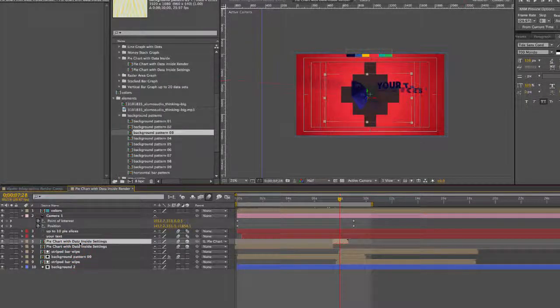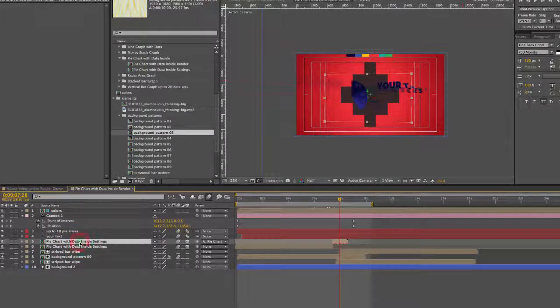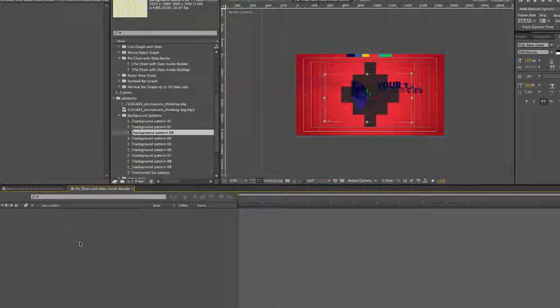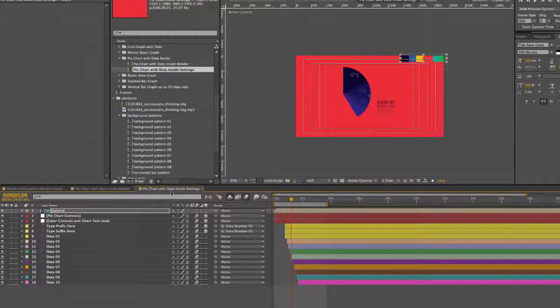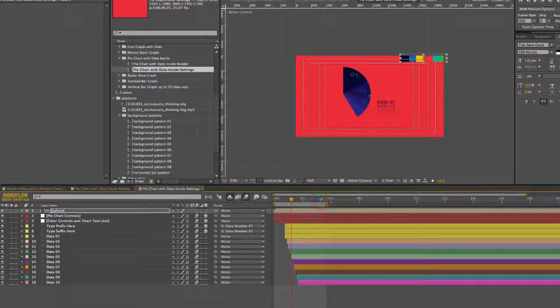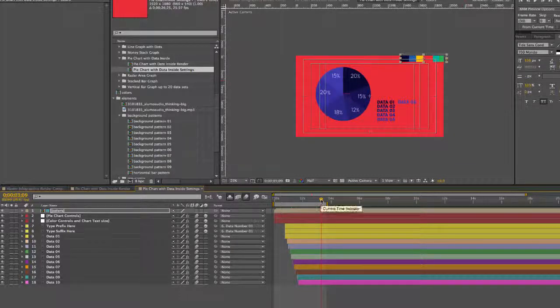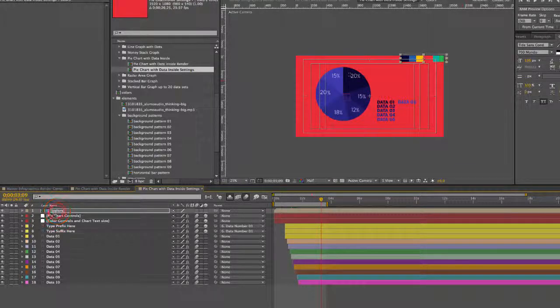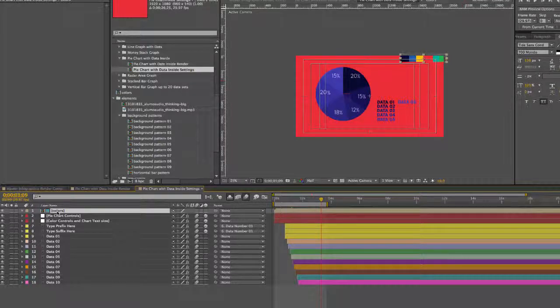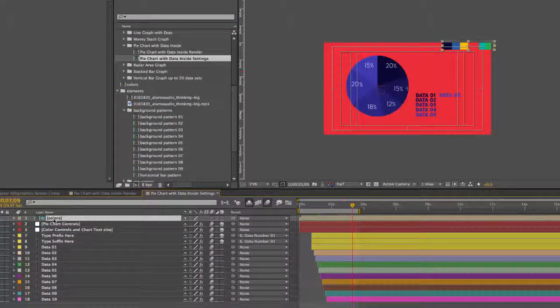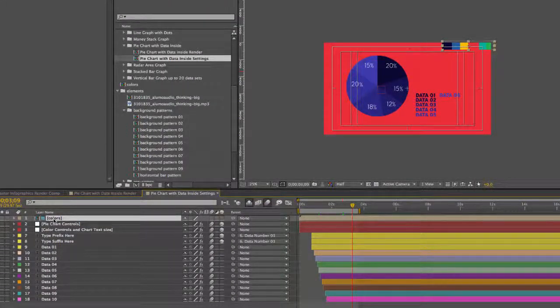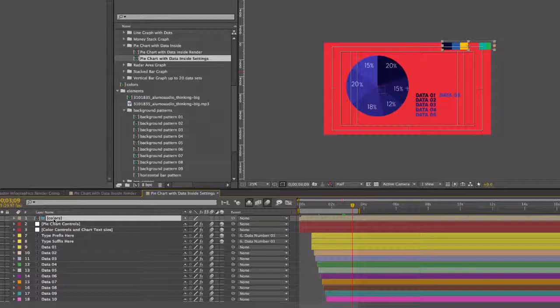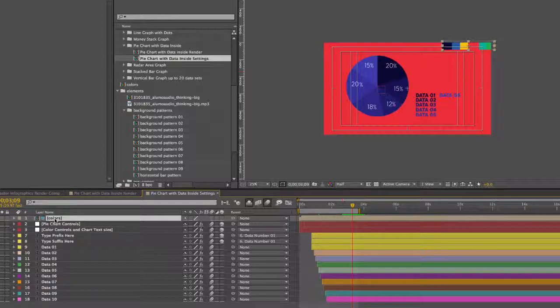Now let's customize our data on our pie chart. We double click to open the pie chart with data inside settings and let's scrub down our timeline here. You can see our first layer is our color palette. This is a guide layer so it doesn't show up in any other composition. It's just here to give you a palette to work with so that your colors are consistent throughout your project.